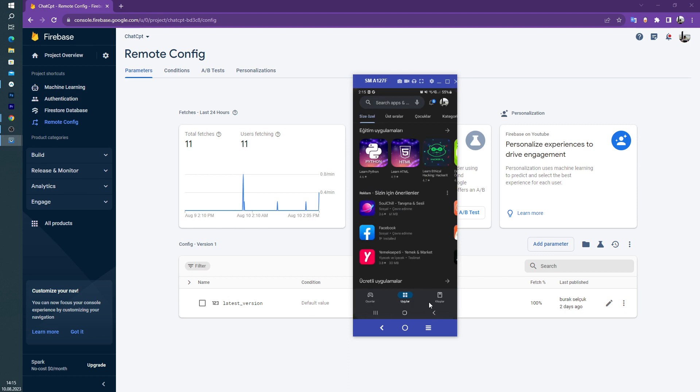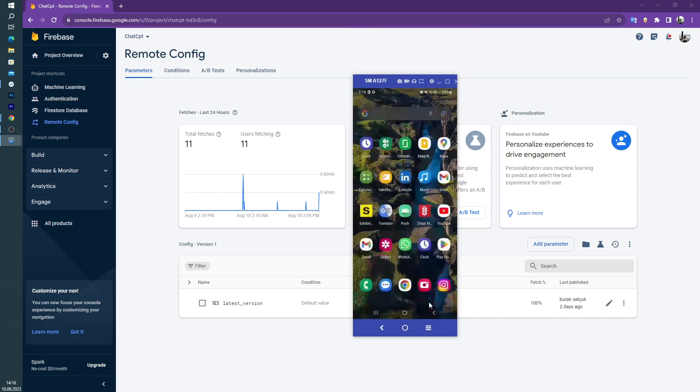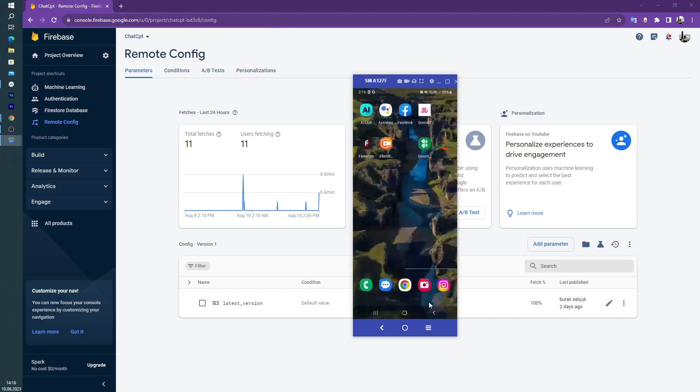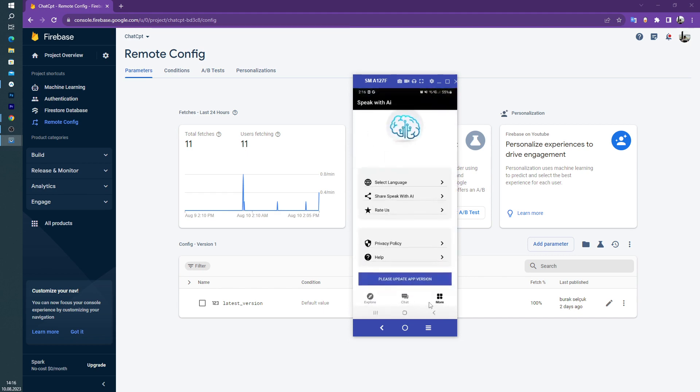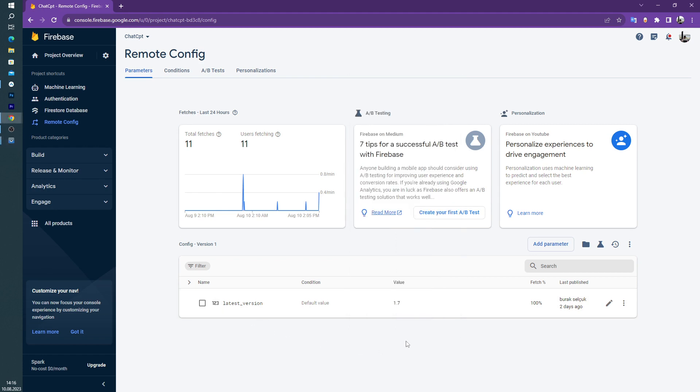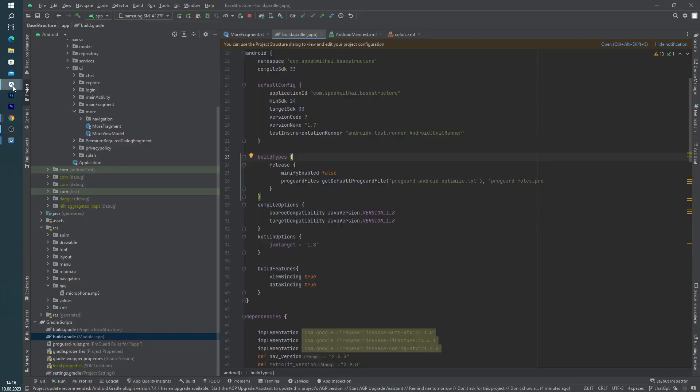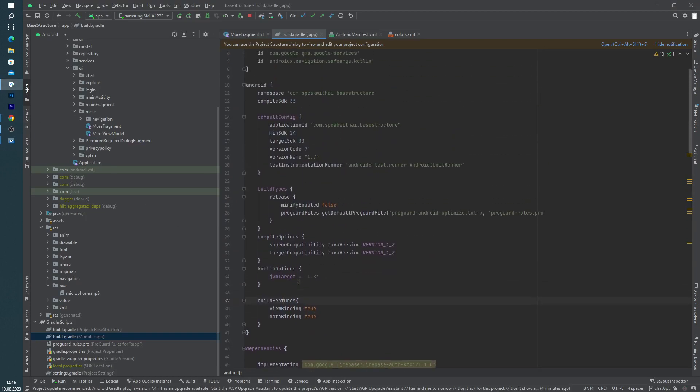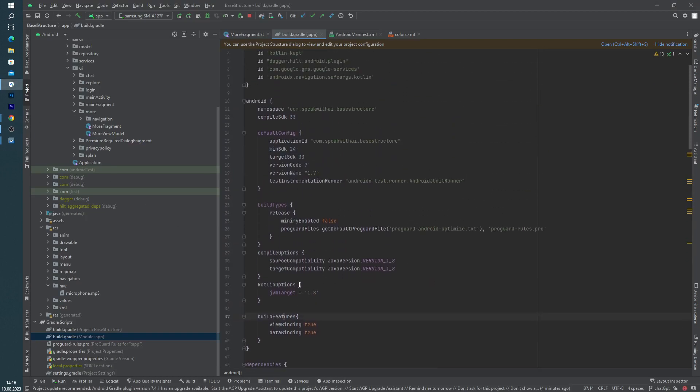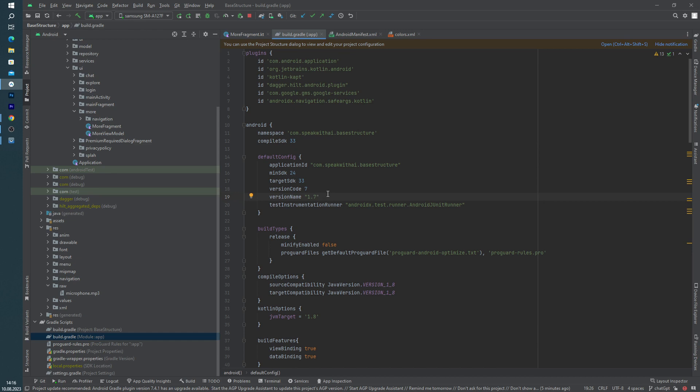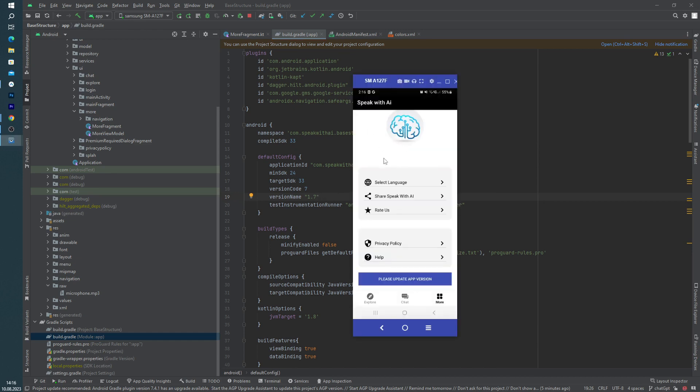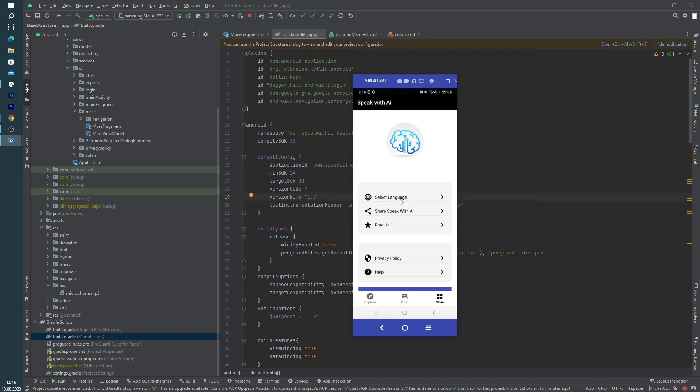Let's go back to our application. And as you can see, this is the default value 1.7. And inside our gradle file, our version code is seven and version name is 1.7.